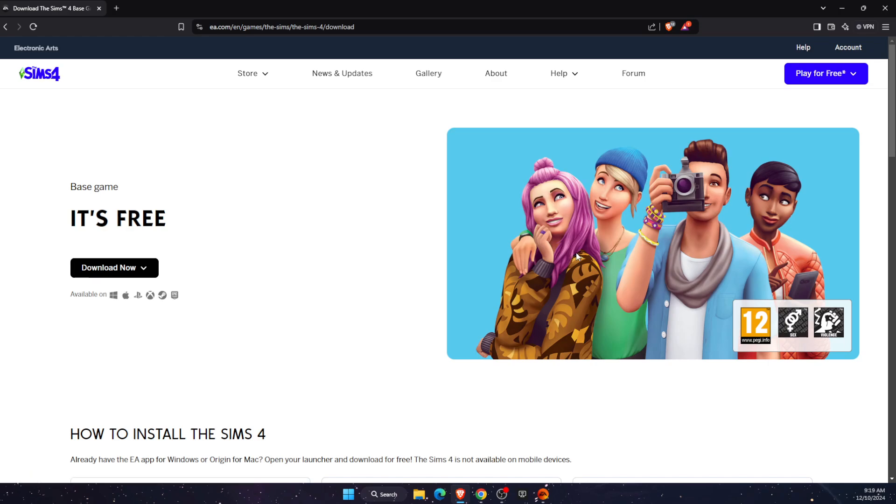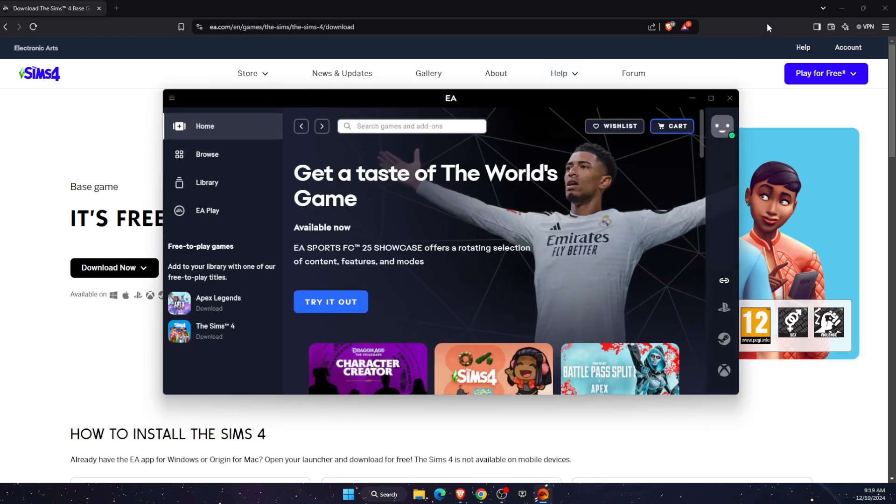After that, once you download EA application and set it up, you will see something like this.